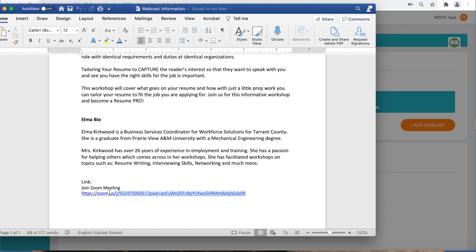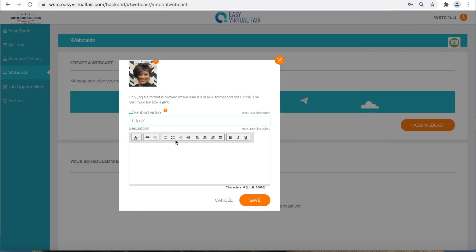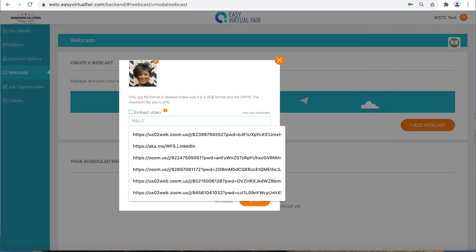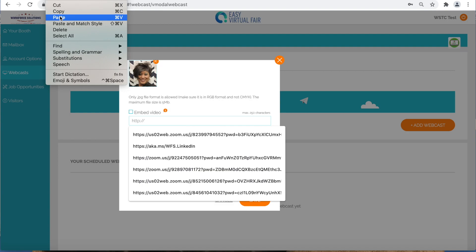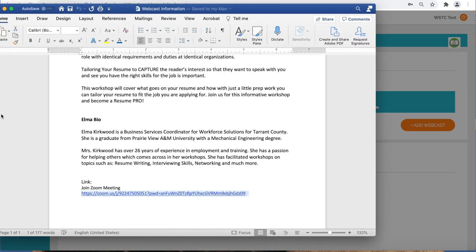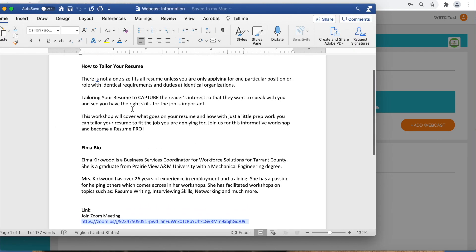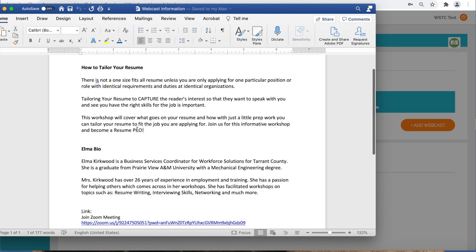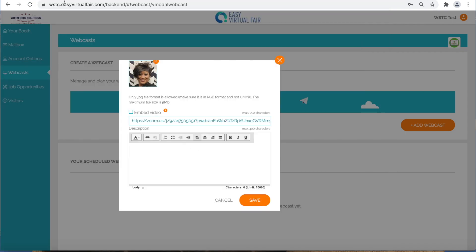Next, you will copy and paste the link for this webcast. In the description, you will put a quick copy and paste of what this webcast entails.